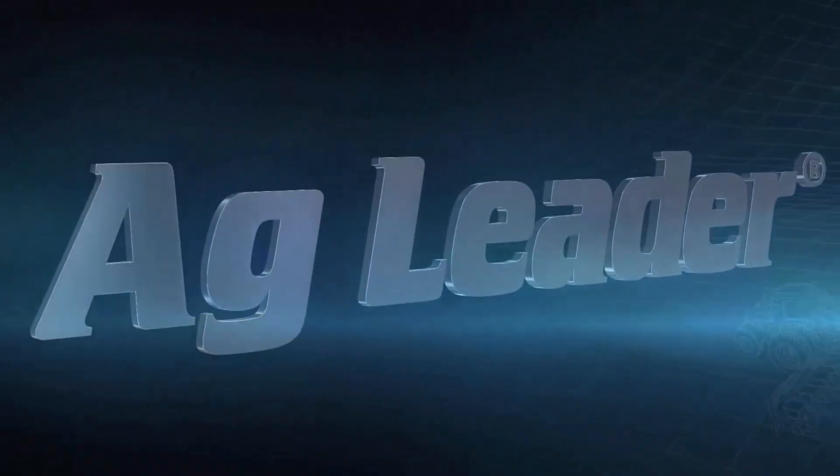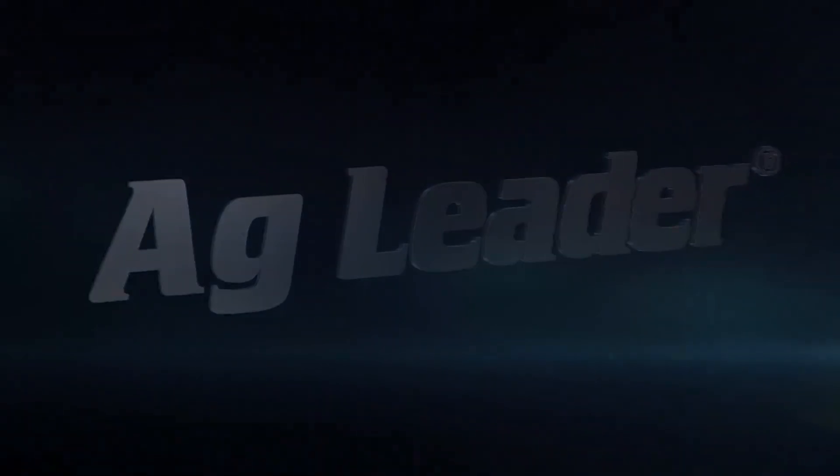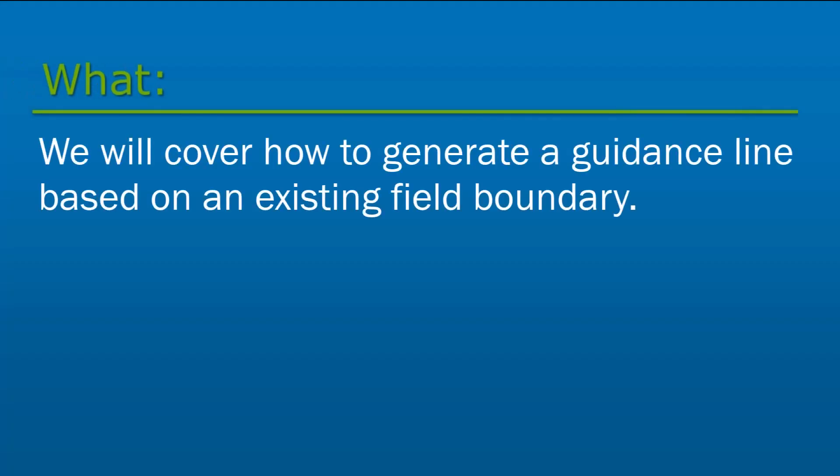In this video, we will cover how to generate a guidance line based on an existing field boundary.